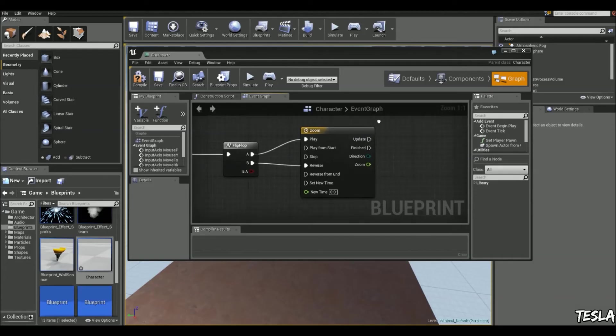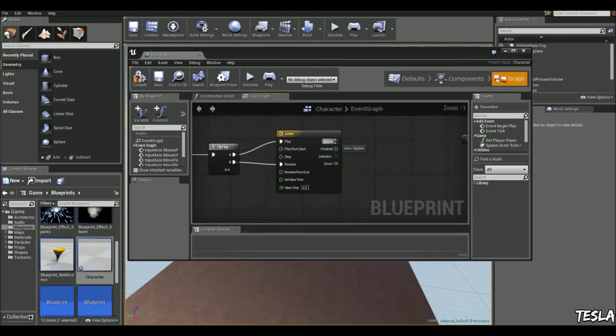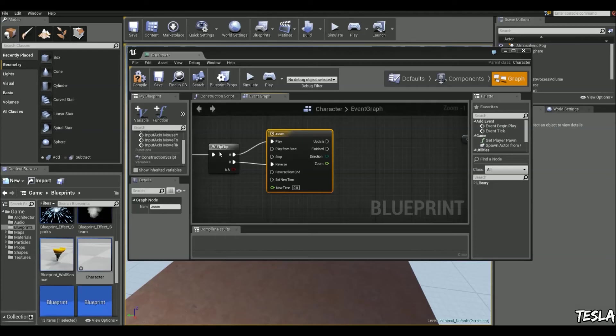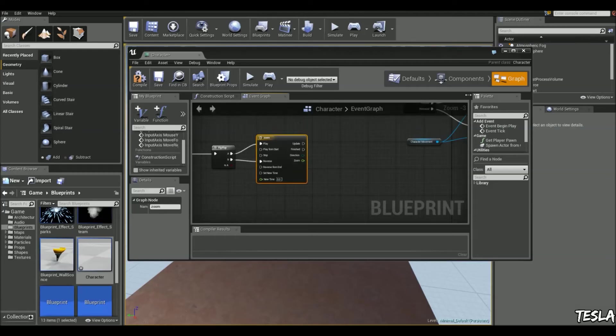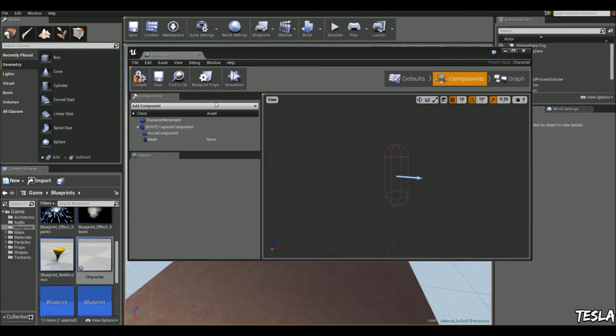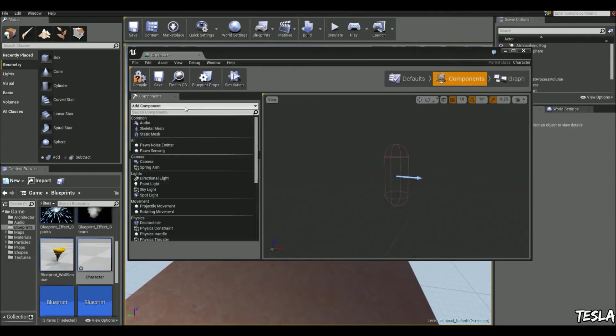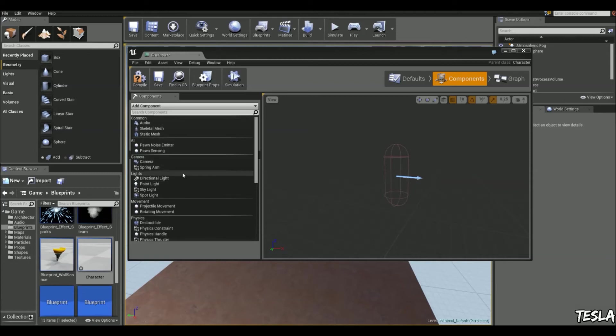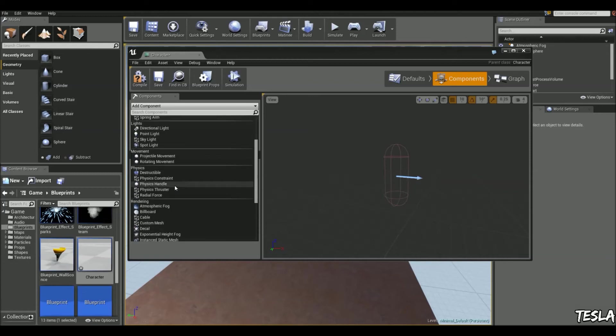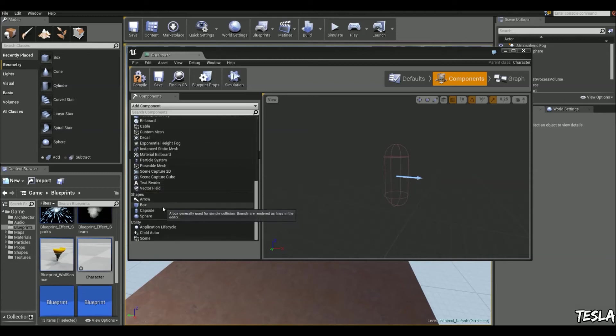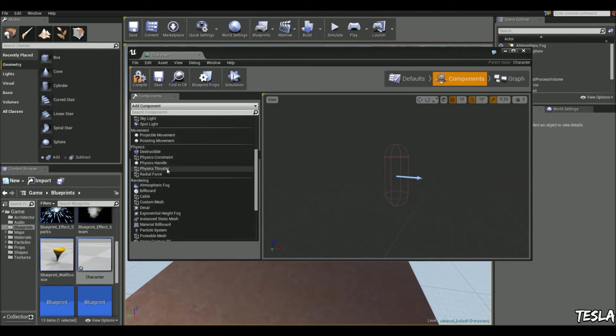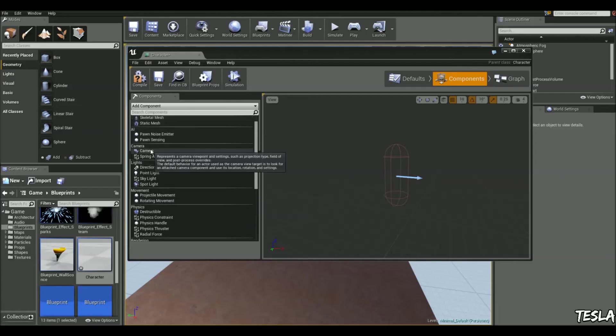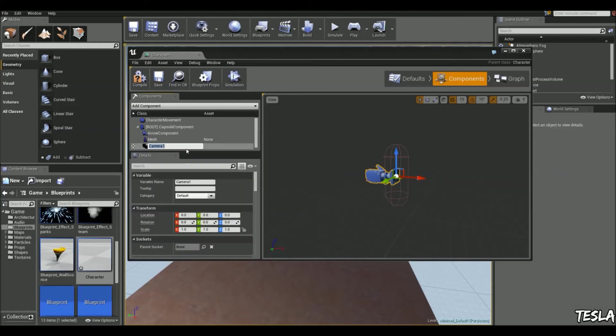Now we need to create a camera in our character blueprint. We'll just come to components, add component, come to camera, and we'll just move that up.